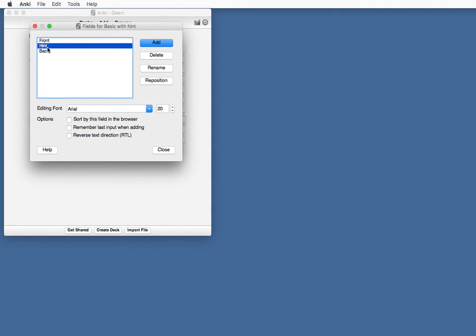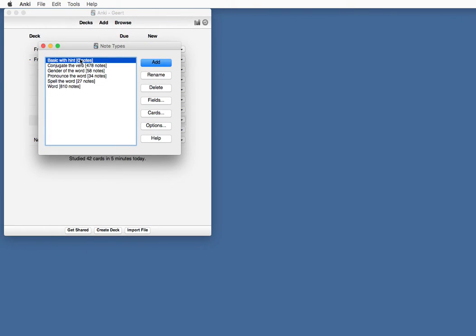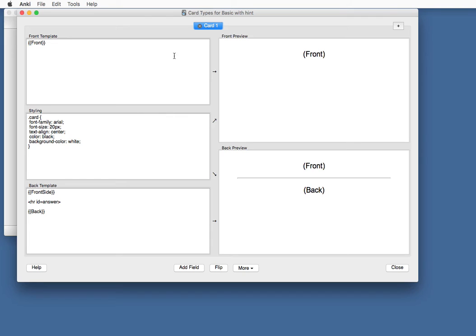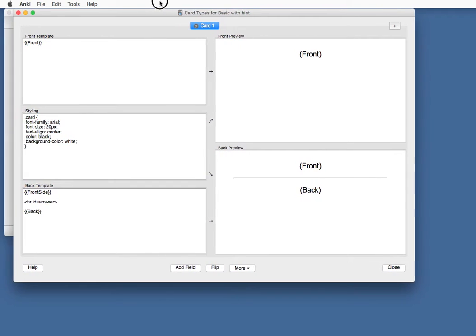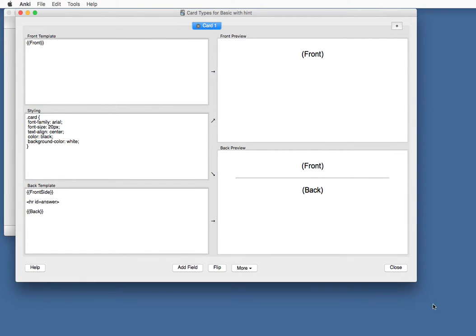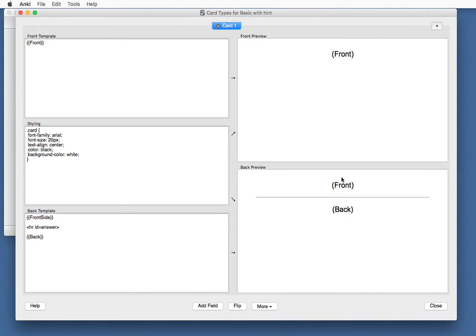Front, hint and back. Those are the three fields we need. Close. Now, we're going to change or edit the cards for the note type, Basic with Hint.